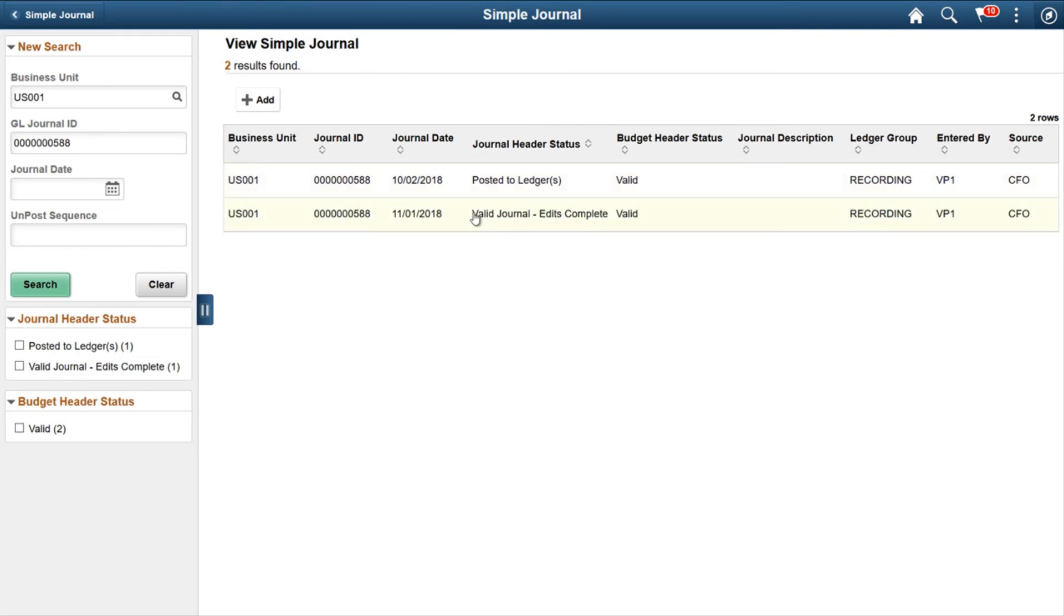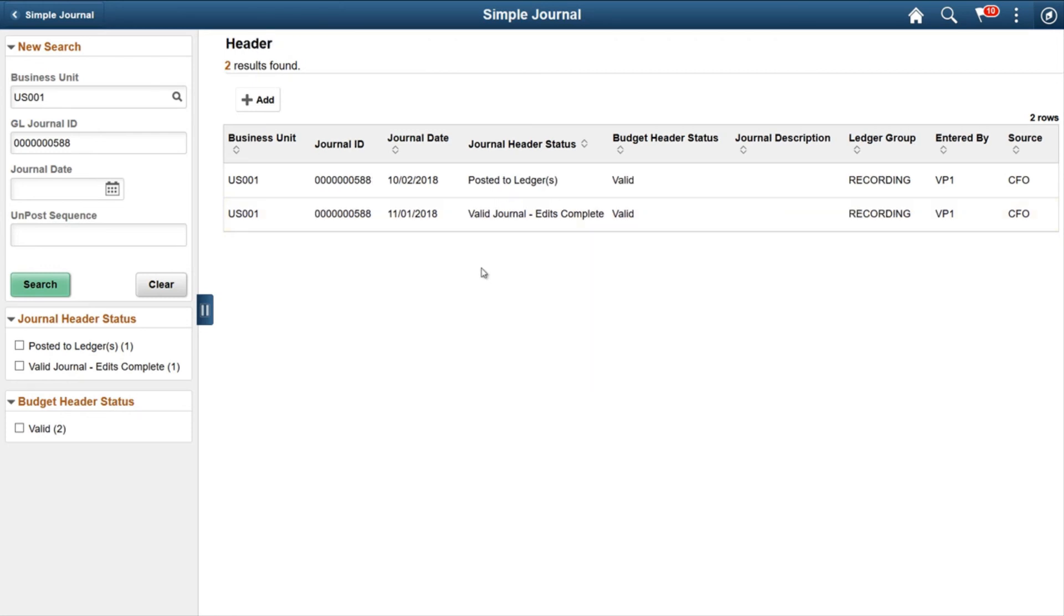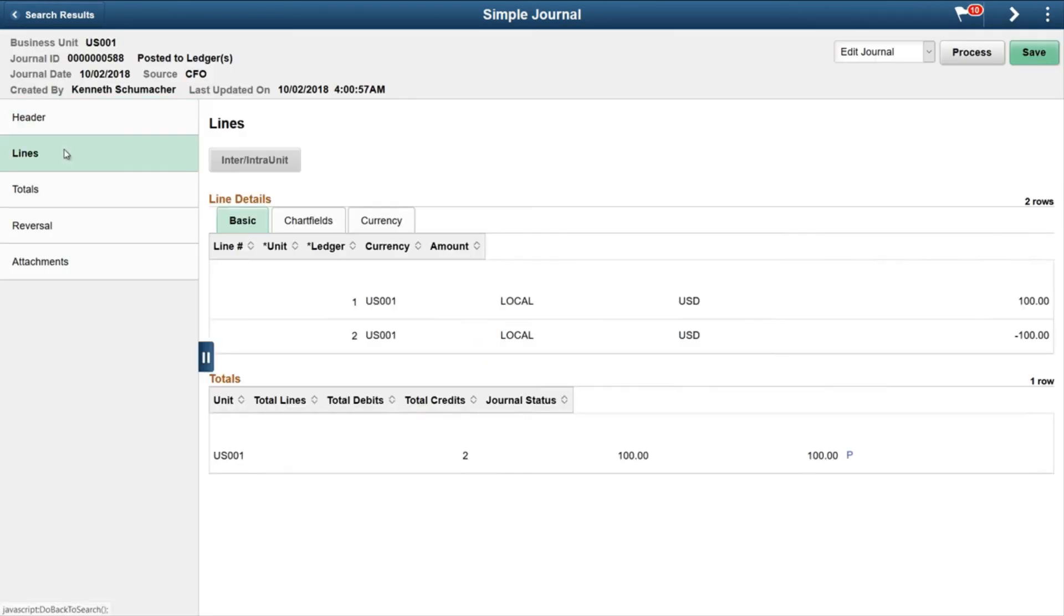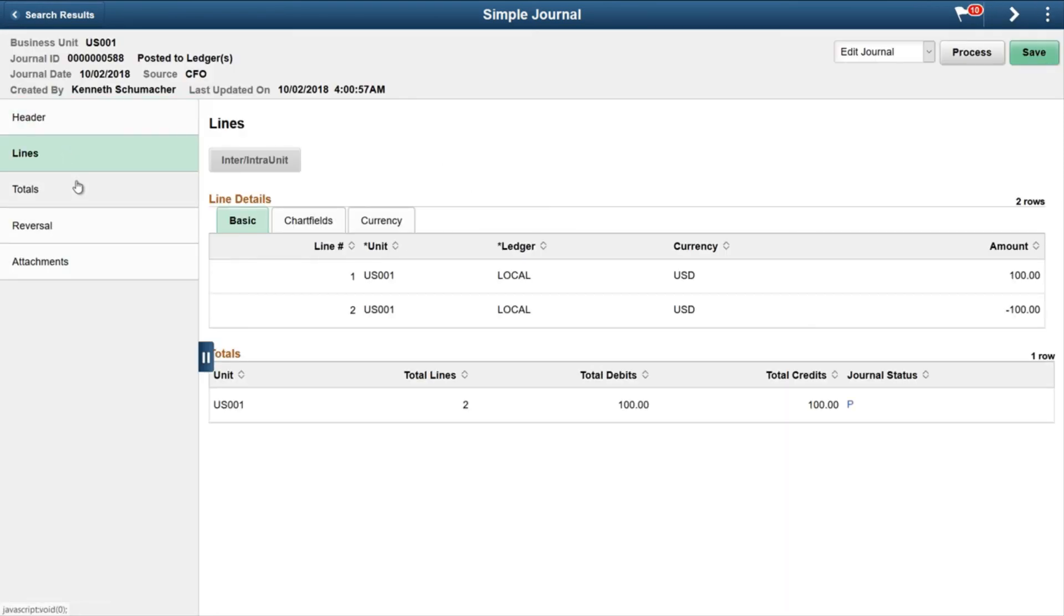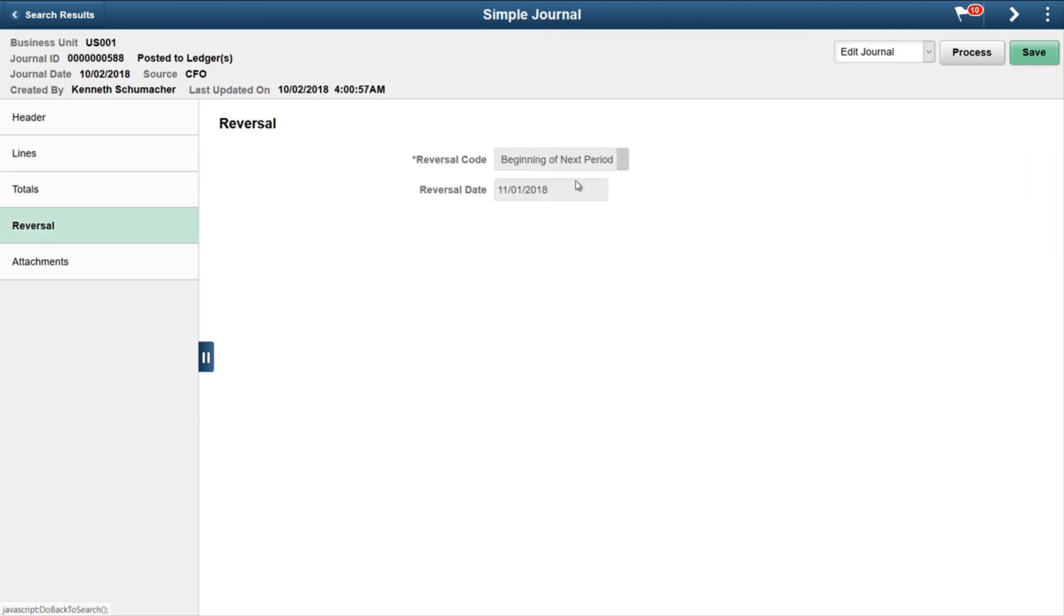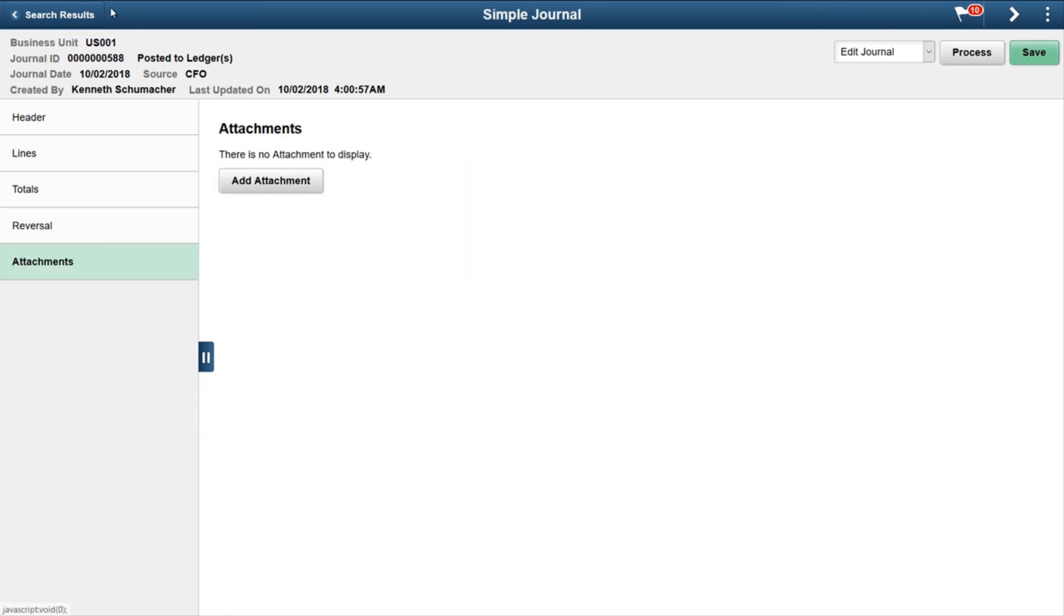So first one is post to ledger, second one is the reversal journal created to be posted next month. Click on first link. All the information you can review here but you cannot change anything now as it is already posted with a reversal on next month.